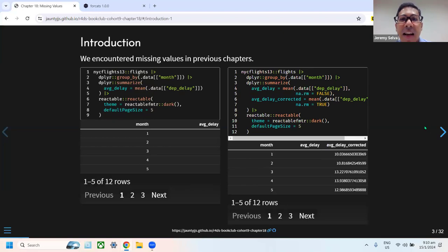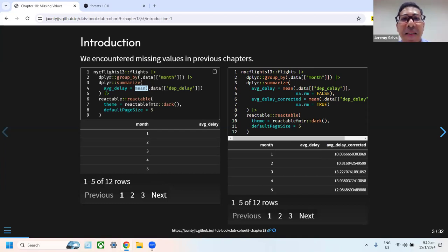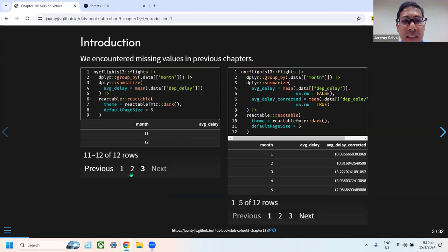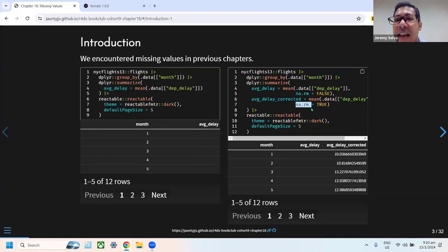We also see missing values in the flights dataset where we try to summarize the data. We take the flights dataset, group by month, and then take the mean of the departure delay. We realized the output was all missing. The book says that because there were missing values, it causes the output to be missing. We can resolve this by setting the na.rm argument in the mean function to TRUE, and the mean values will come back.